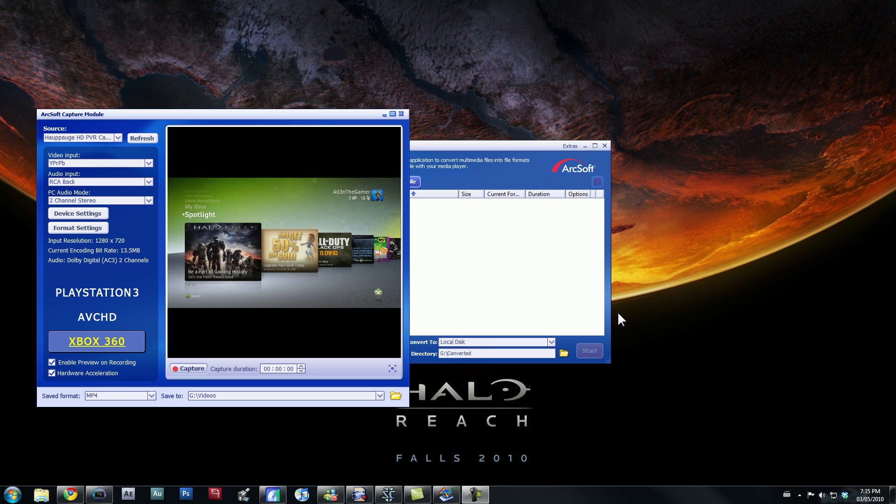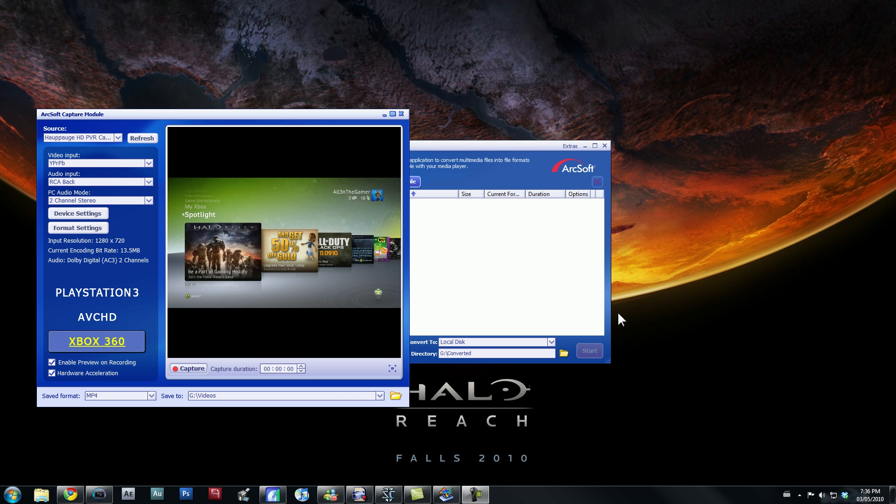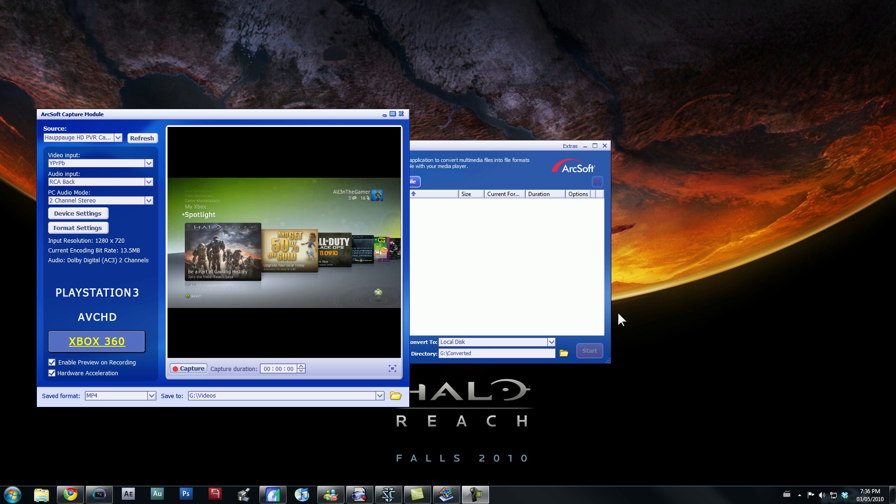the video before was to tell people how to record commentary and all that good stuff, and I'd like to expand on that in this video. I'd like to tell you guys how to make videos that have excellent quality, and that's about it.